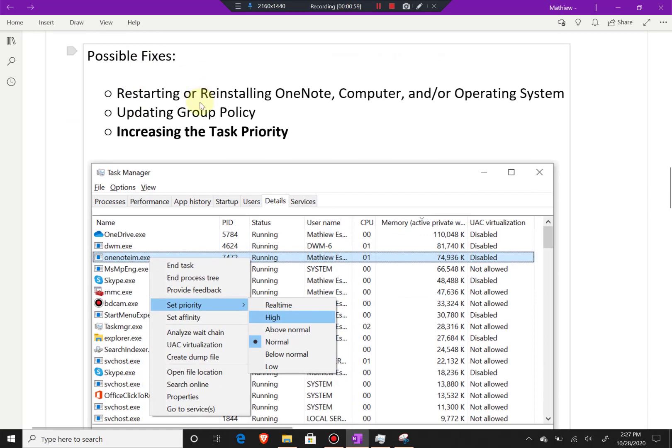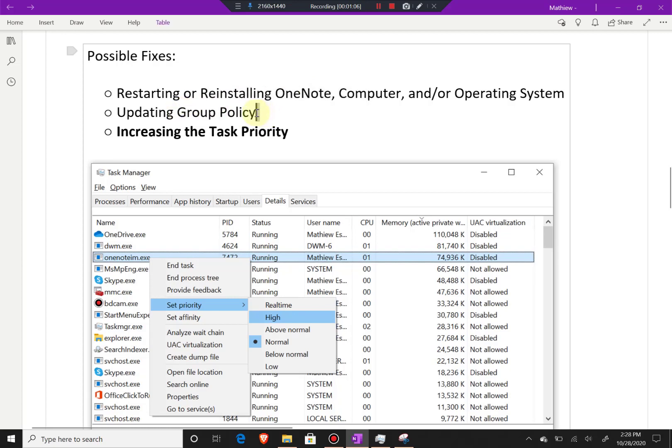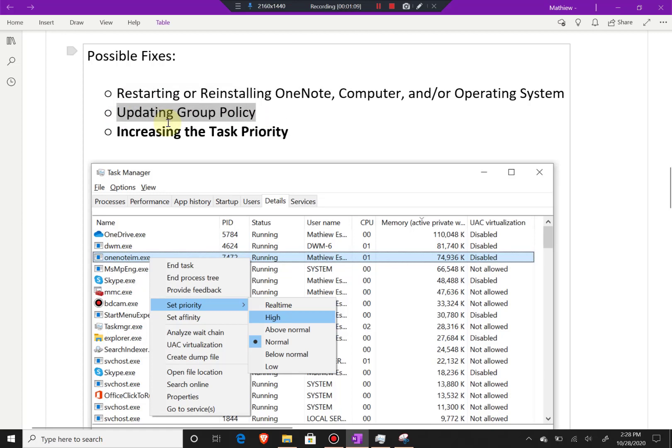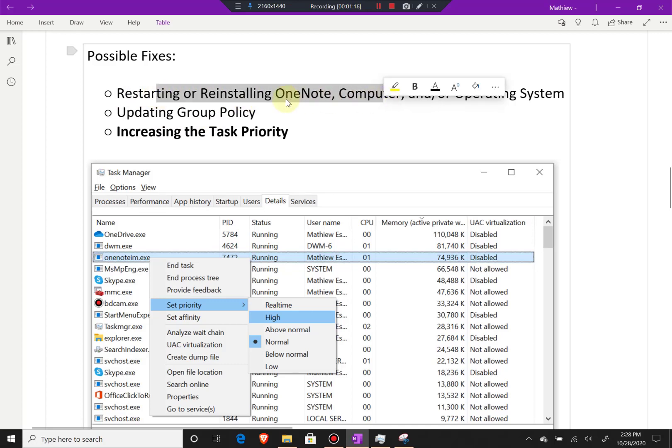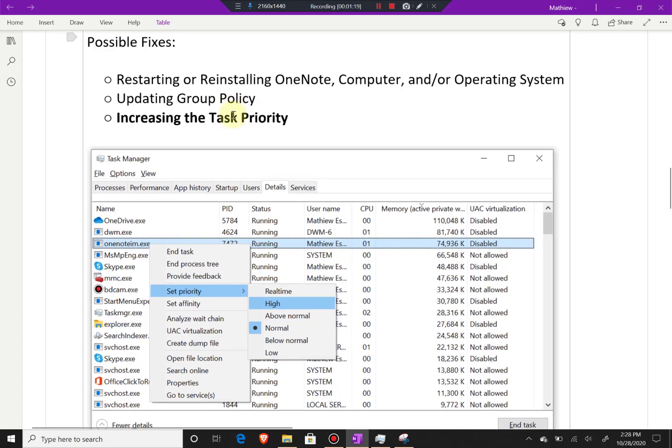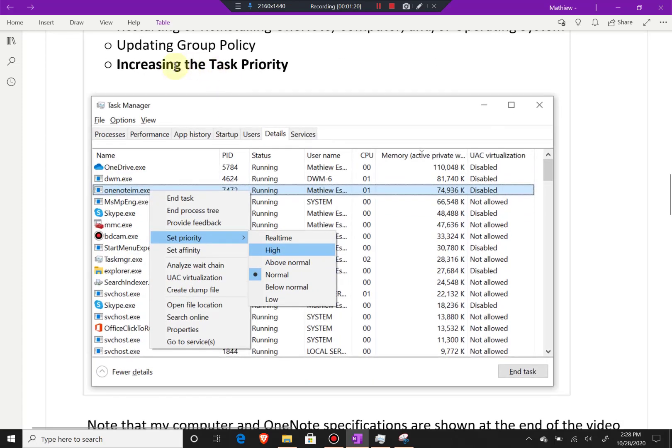The possible fixes I went over included restarting or reinstalling OneNote, the computer, and/or operating system, and updating group policy. This was what OneNote had stated on their help page. The first one is just a generic fix you can do for any app or issue with your computer.